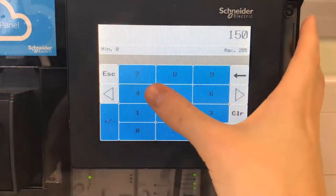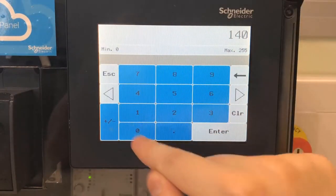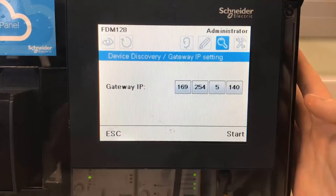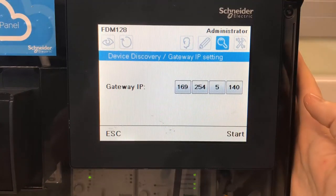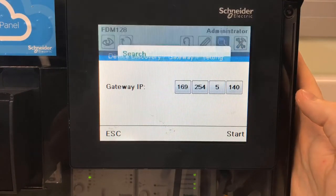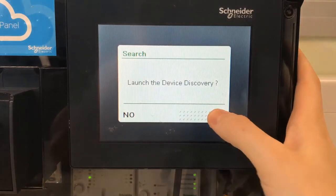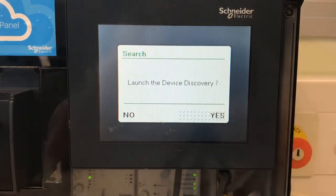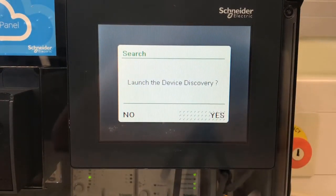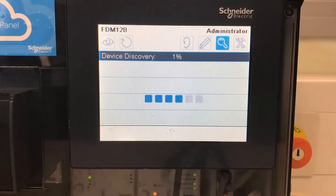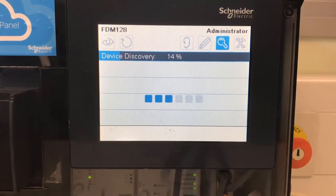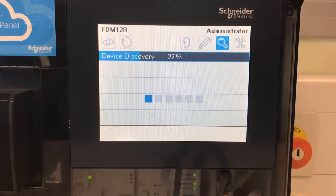I'm going to put that in here and click Start. This will launch the device discovery. It will take some time to do this, around three to four minutes. I'm just going to speed the clip up for you here.